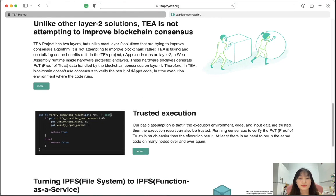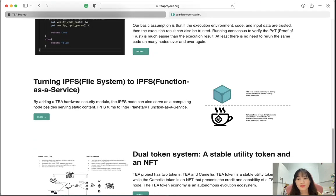This is called trusted execution. The basic assumption is that if the execution environment, code, and input data are trusted, then the execution results can also be trusted. Running consensus to verify the Proof of Trust is much easier than verifying the execution result, and there is no need to rerun the same code on many nodes over and over again. By adding a T hardware security module, the IPFS node can also serve as a computing node besides serving static content — turning IPFS into an inter-planetary function as a service.